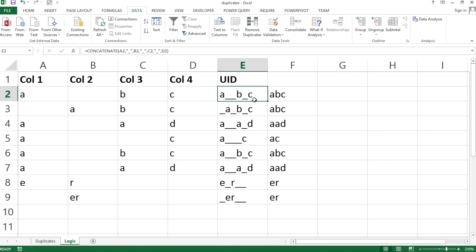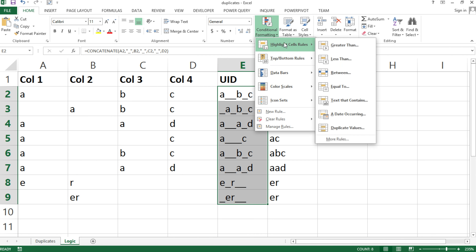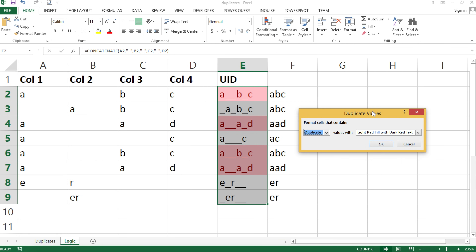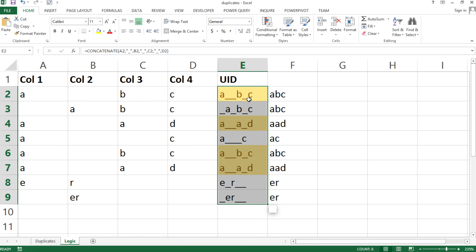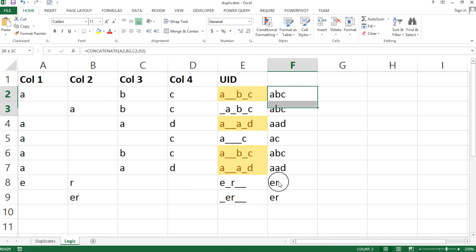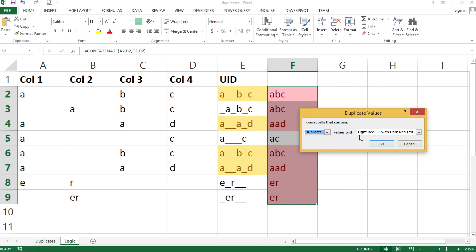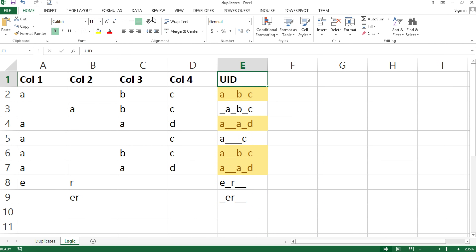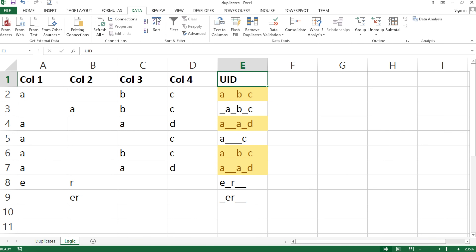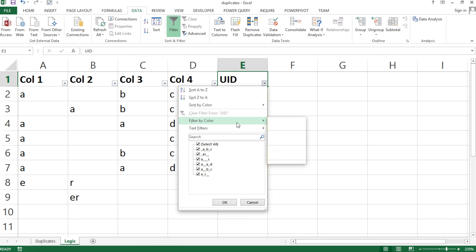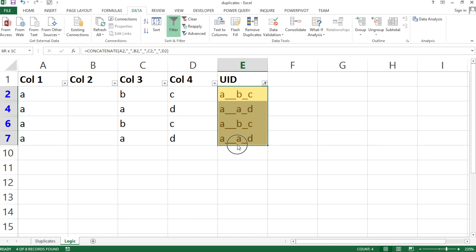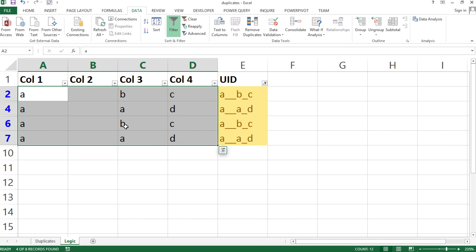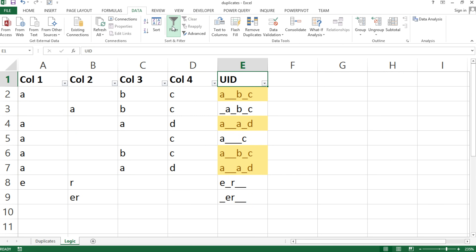Now we can use the unique ID column to highlight duplicates. One option is conditional formatting — highlight the column, go to Home > Conditional Formatting > Highlight Cell Rules > Duplicate Values, and choose a color. You can also apply a filter under Data > Filter, then filter by color to isolate the duplicate rows.